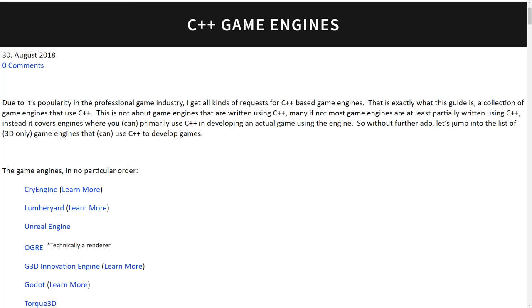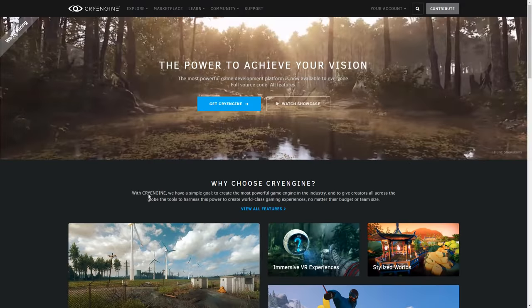Now this entire list is available up on Game From Scratch and there will also be a learn more link next to it if I have already done a video profiling that particular game engine. Also keep in mind these are in no particular order although I have ruined a couple of them for you on this list. Without further ado let's jump in.